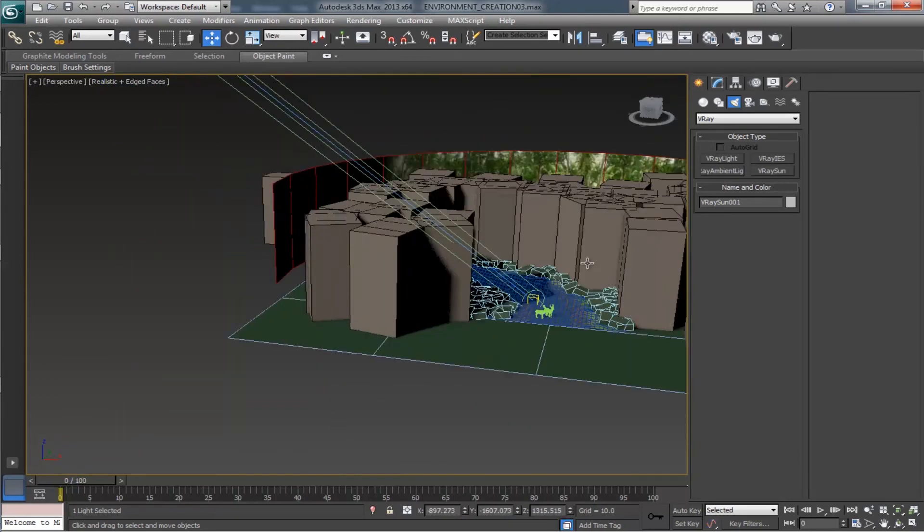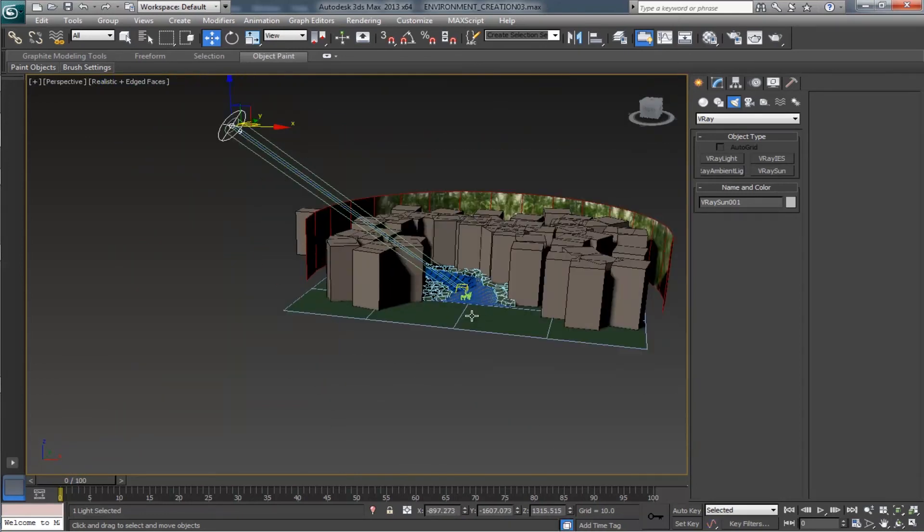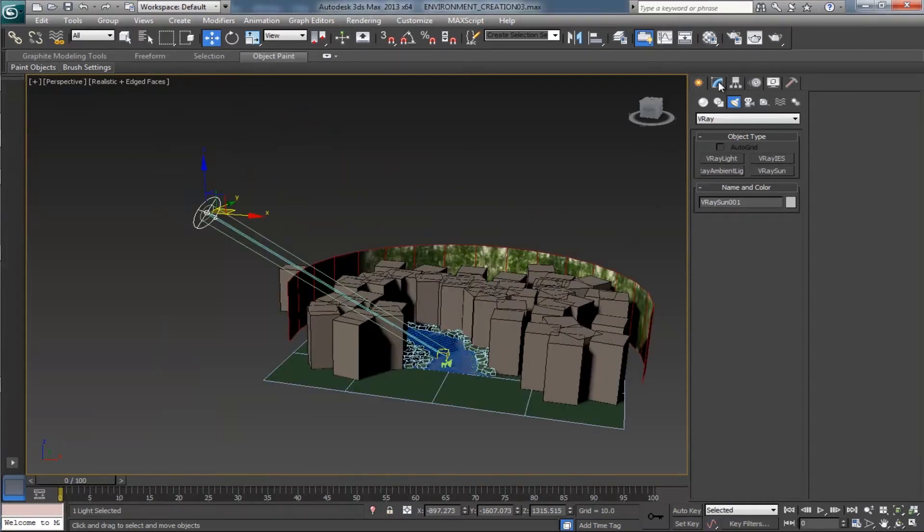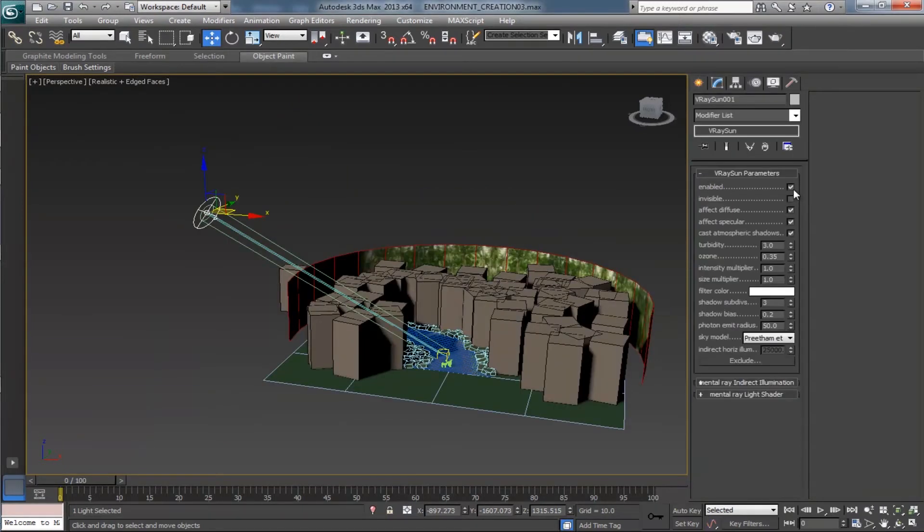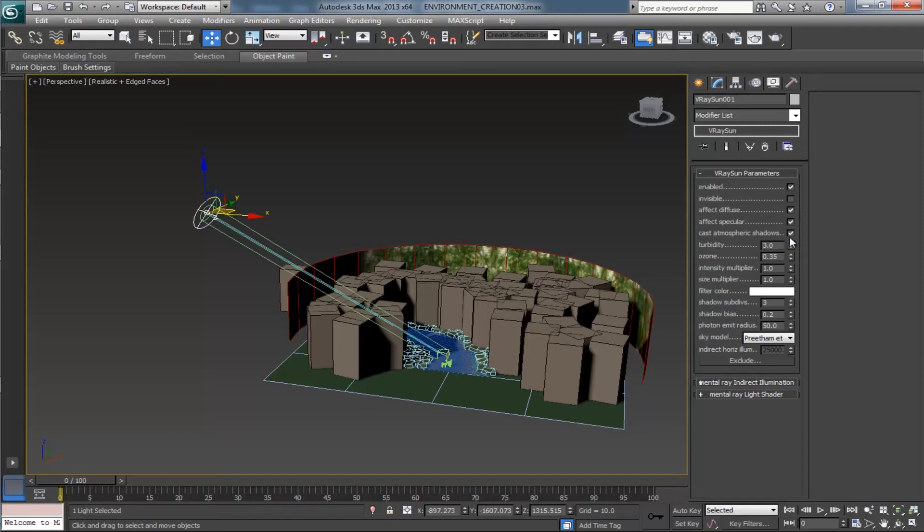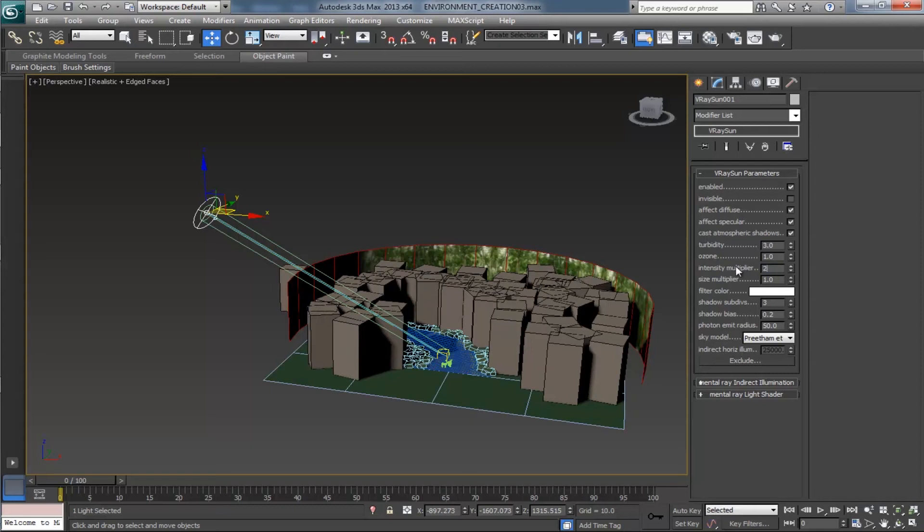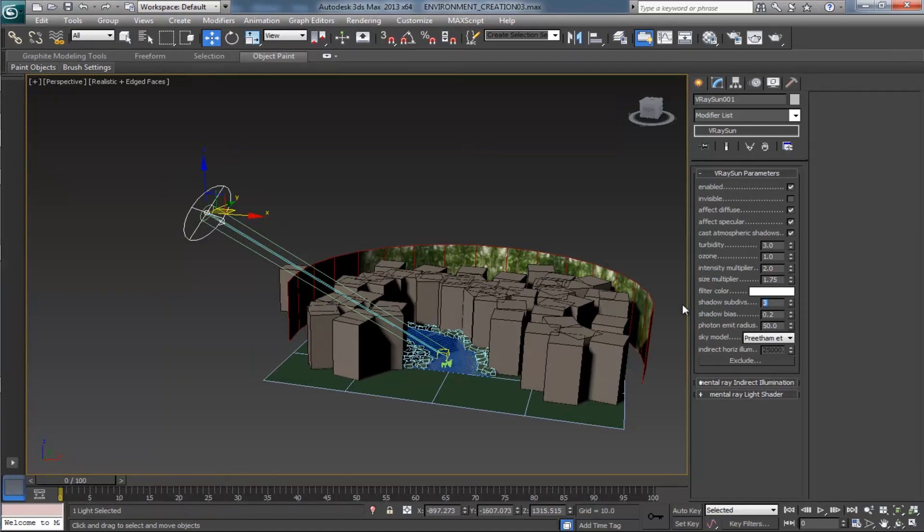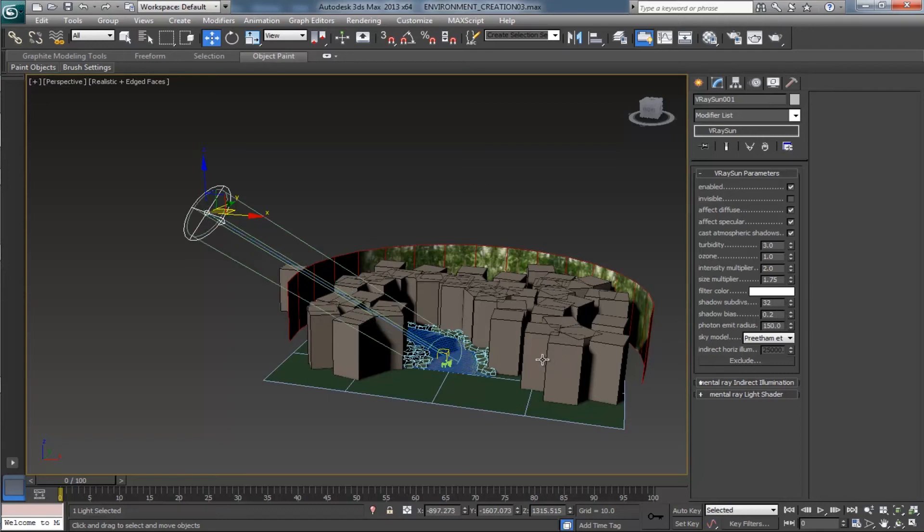Now let's play with the V-Ray sun properties. Click on enabled, affect diffuse, affect specular, cast atmospheric shadow. Make turbidity as 3. Change the ozone value as 1, intensity multiplier as 2, size multiplier as 1.75. Leave the filter color as white.